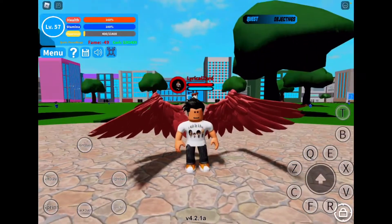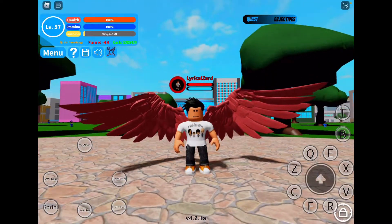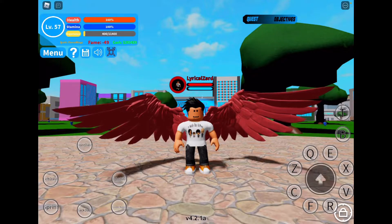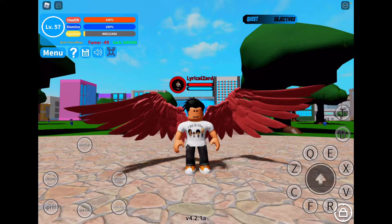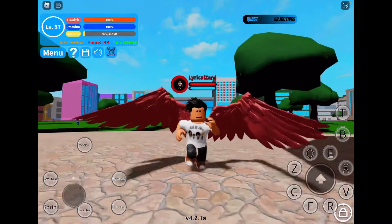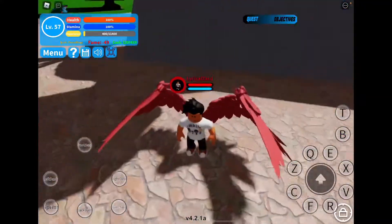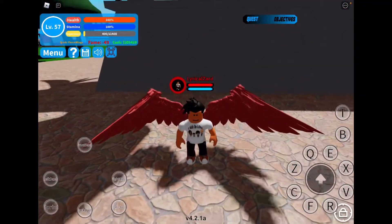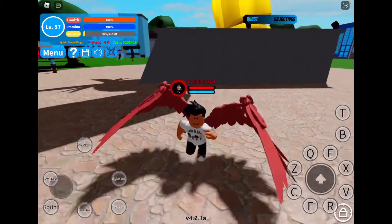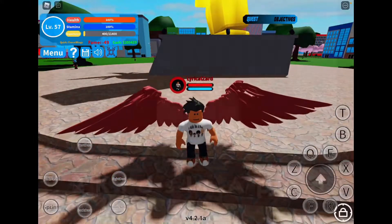Hey guys, today I'm going to be giving you some brand new free codes for Boku no Roblox on Roblox. I'm also going to be giving you guys all the other working free codes for this game for those who haven't redeemed them yet. Hopefully these codes will help you guys out a nice amount, and now let's go ahead and get into the codes.